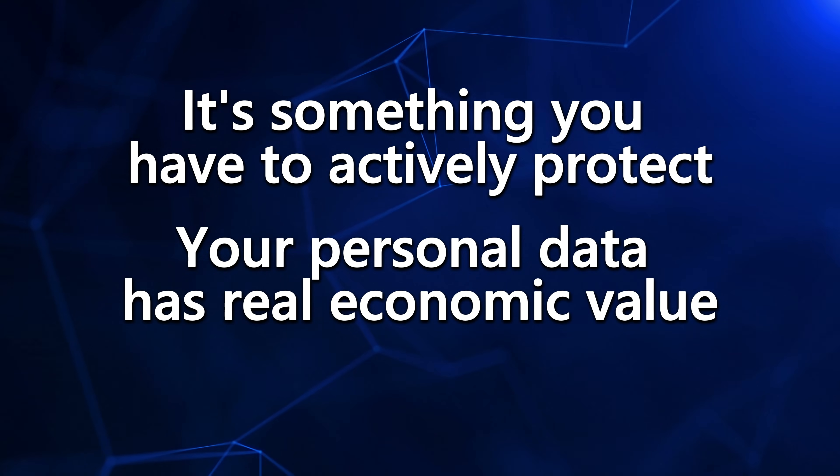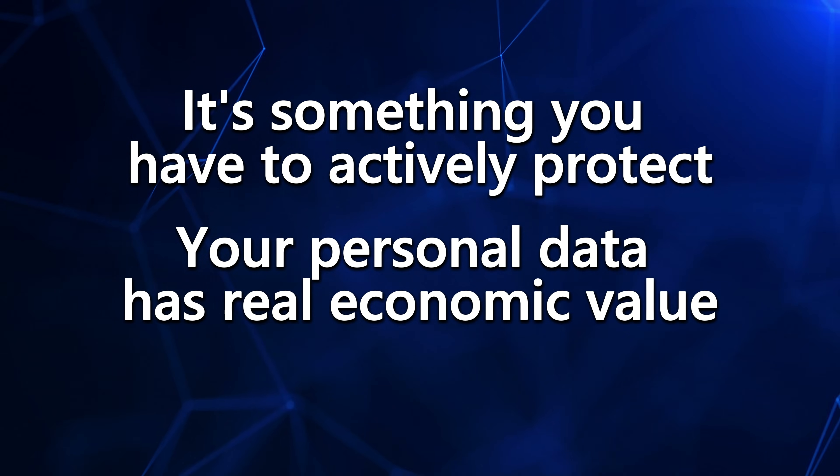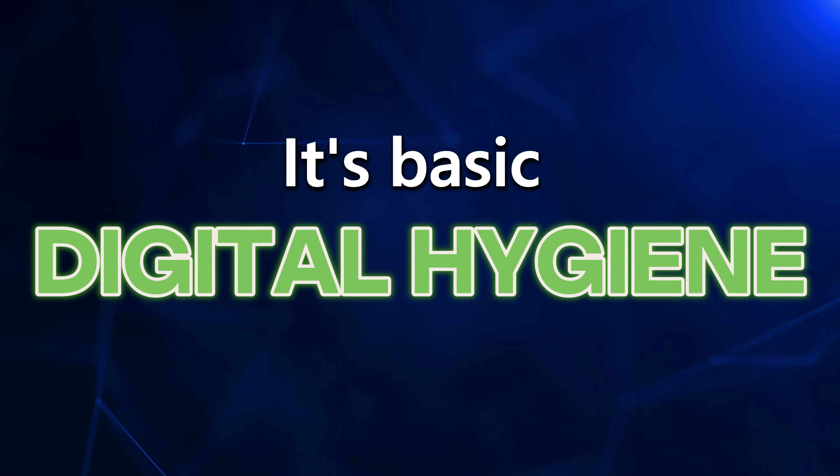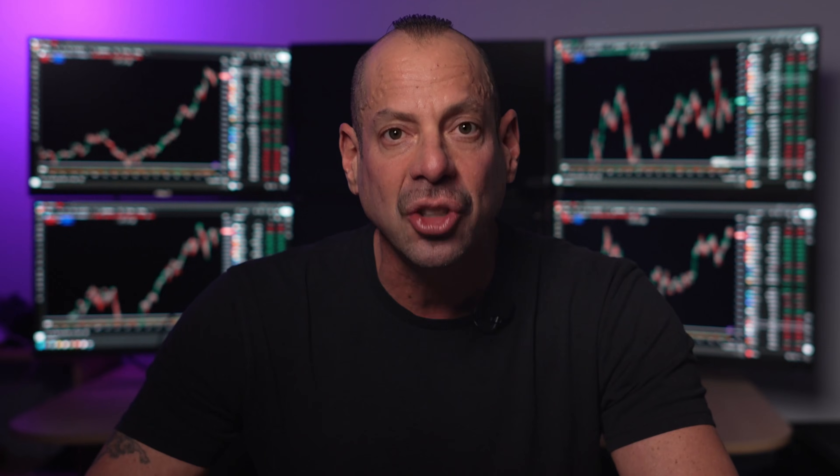Your personal data has real economic value. And that's why everybody wants it. Taking control of what information leaves your system isn't paranoia. It's basic digital hygiene, especially if you trade for a living.